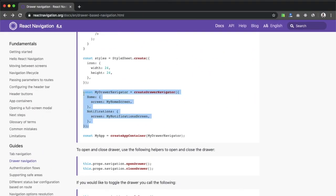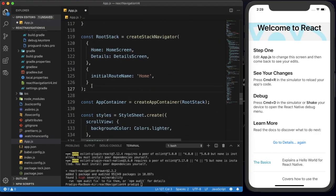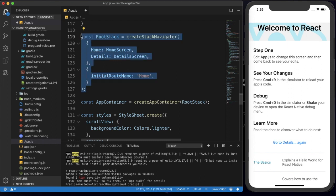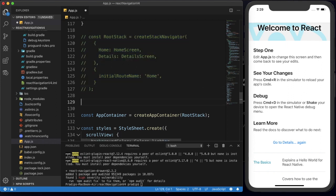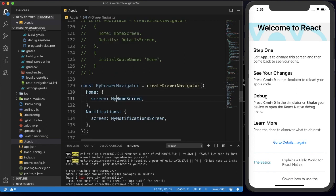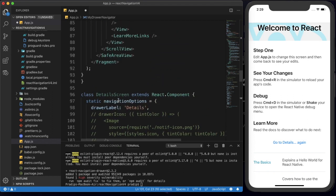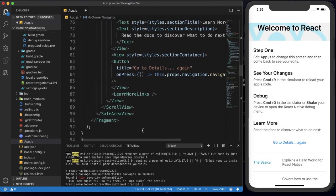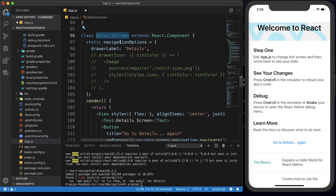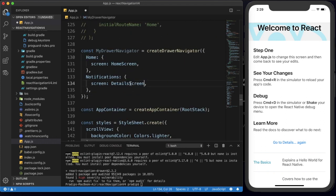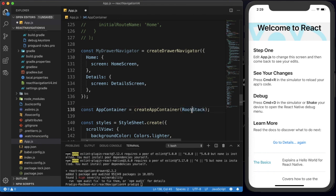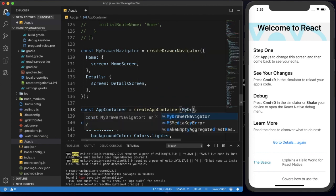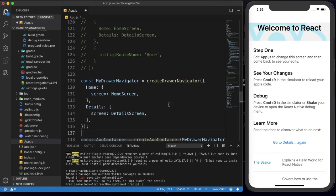Now we can create the drawer navigator. The AppContainer will wrap our drawer navigator. I copy 'myDrawerNavigator' — I previously had a createStackNavigator so I'm just commenting that out. The createDrawerNavigator will have our Home Screen and the Detail Screen. For the AppContainer I will replace the root stack with myDrawerNavigator. That's done.